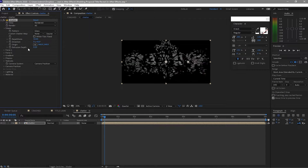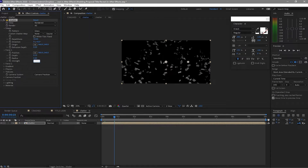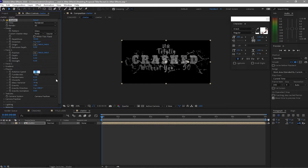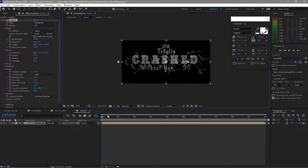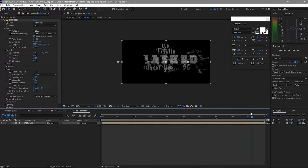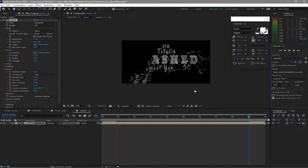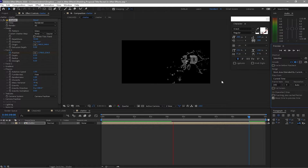Change the shape from Bricks to Glass. I want this to be smaller, so change the Repetitions to about 50. Open Force 1 — I want it only 0.2 strength. Change the Radius to 0.3. Open Physics, set Rotation Speed to 1, Randomness to 1. Create a keyframe on Force Position, click here at the start, move your playhead to the end, then scrub through the Force until the text is gone.